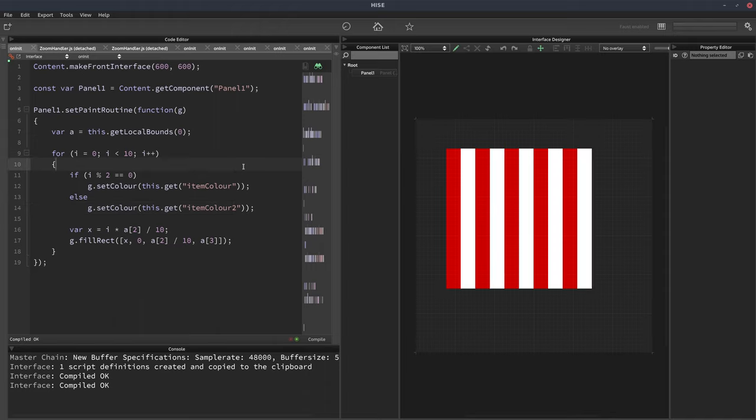So there we go. And this is for vertical stripes. But we could do the same thing with horizontal stripes.